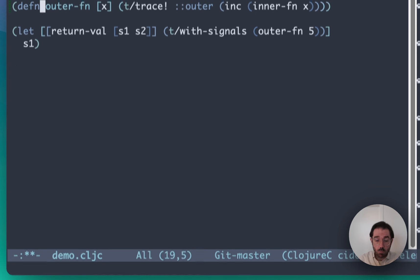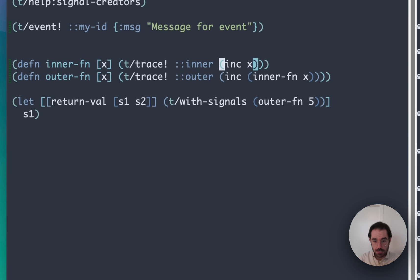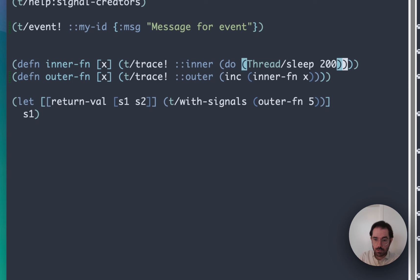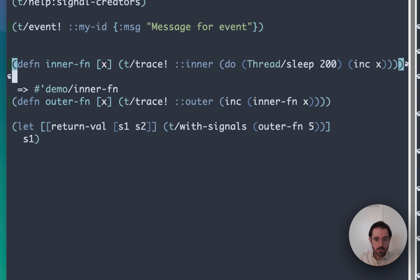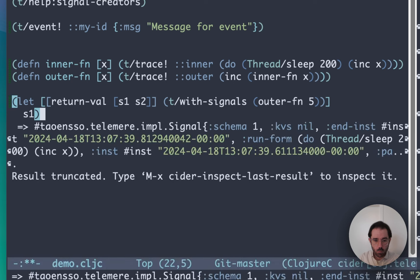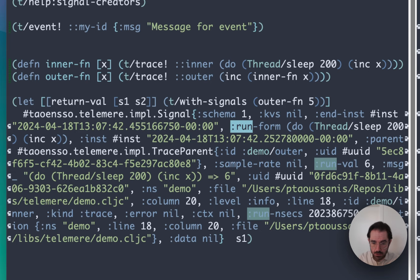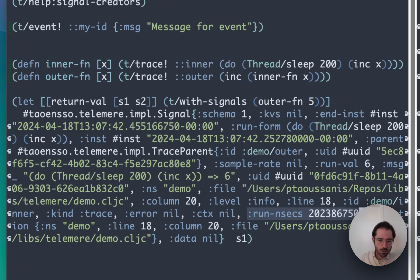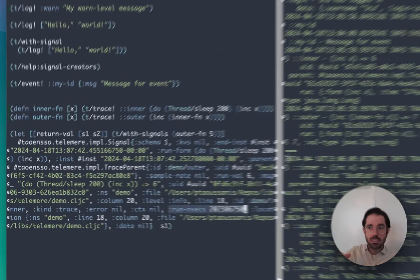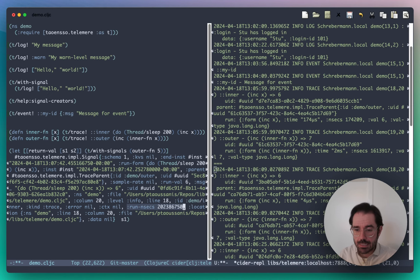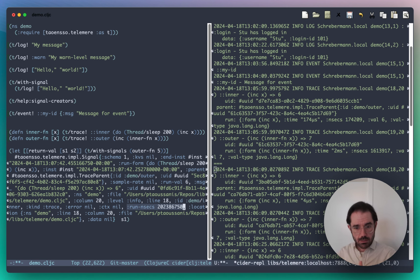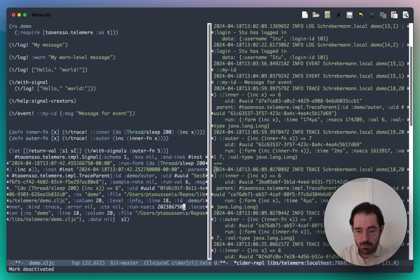One of the things you can do as well is add a small delay — let's say this is a little bit slow. When we run this and look at the signal being generated, one of the things you'll notice is there is a 'run-nsecs' key, which is how long the form took. So this basically gives you some very basic performance monitoring capabilities. You can trace the flow through your program and check how long particular things are taking to run — how long it's taking specific forms to evaluate.